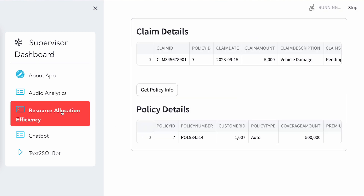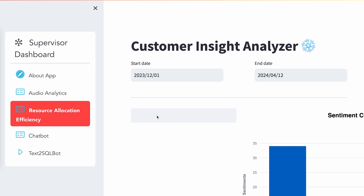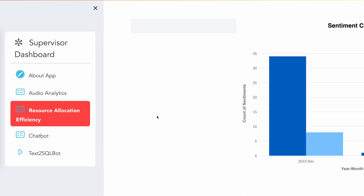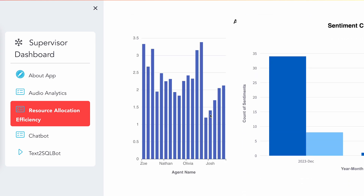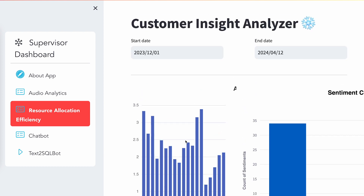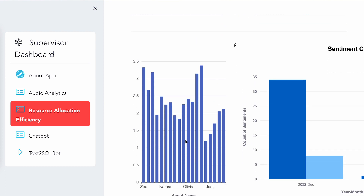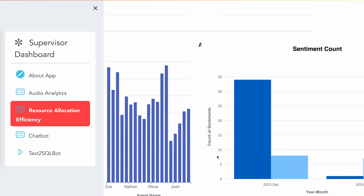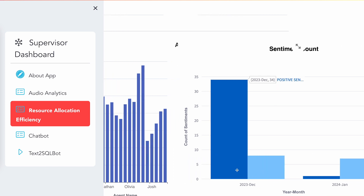The other page for this app covers sentiment count as well as agent information specific to duration. As you can see, this shows how much time an agent has spent, what the call duration is, and what the sentiment is — in terms of year-on-year and month-on-month sentiment count.